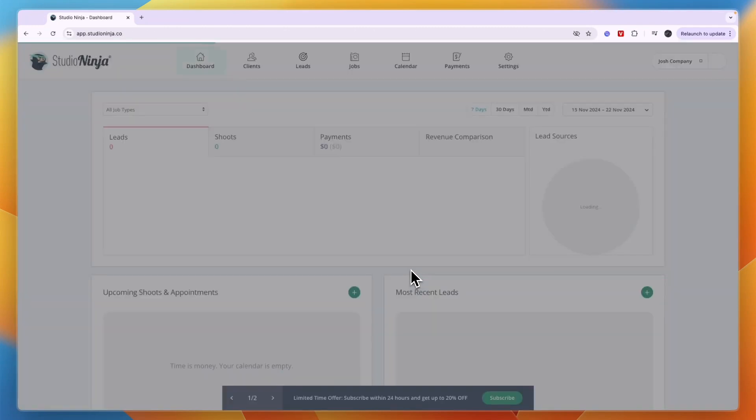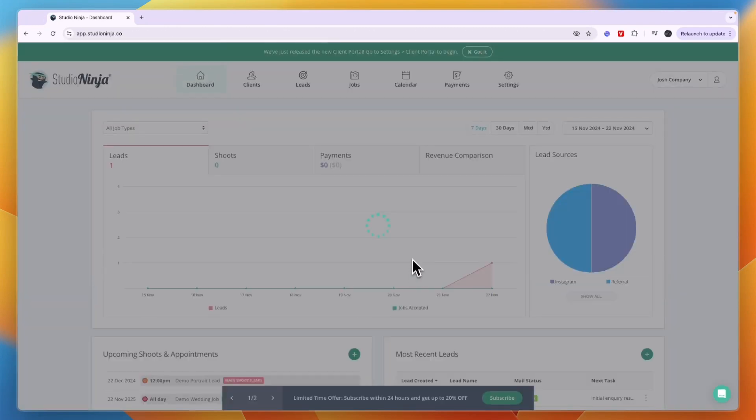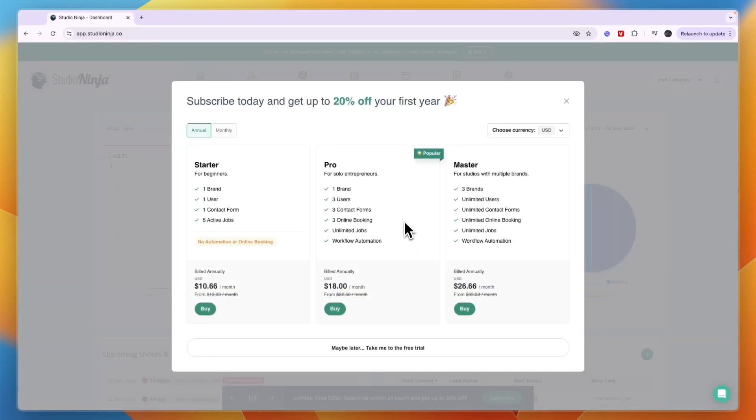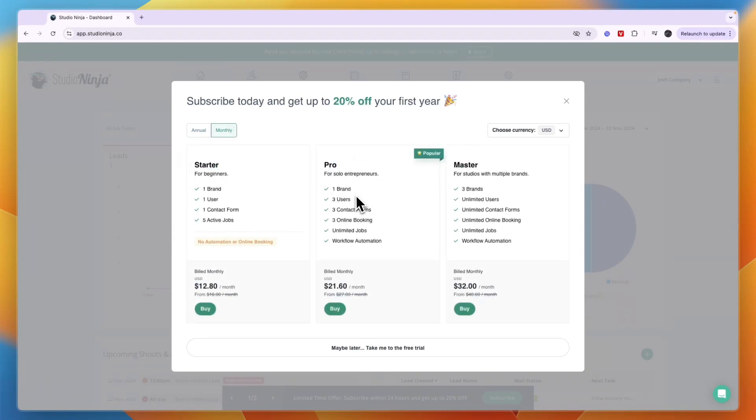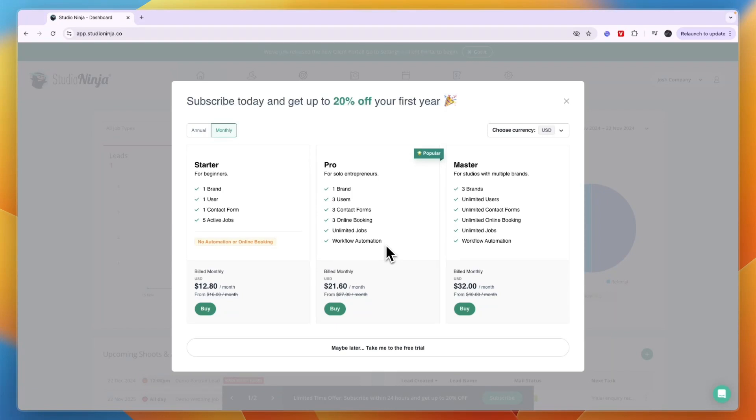After doing that you will see their plans - they have Starter, Pro, and Master. In the Pro plan you will get workflow automations, unlimited jobs, online booking and much more. I'm just going to get started with the Pro plan, but you can also choose the Starter plan if you don't need the online booking or workflow automation.